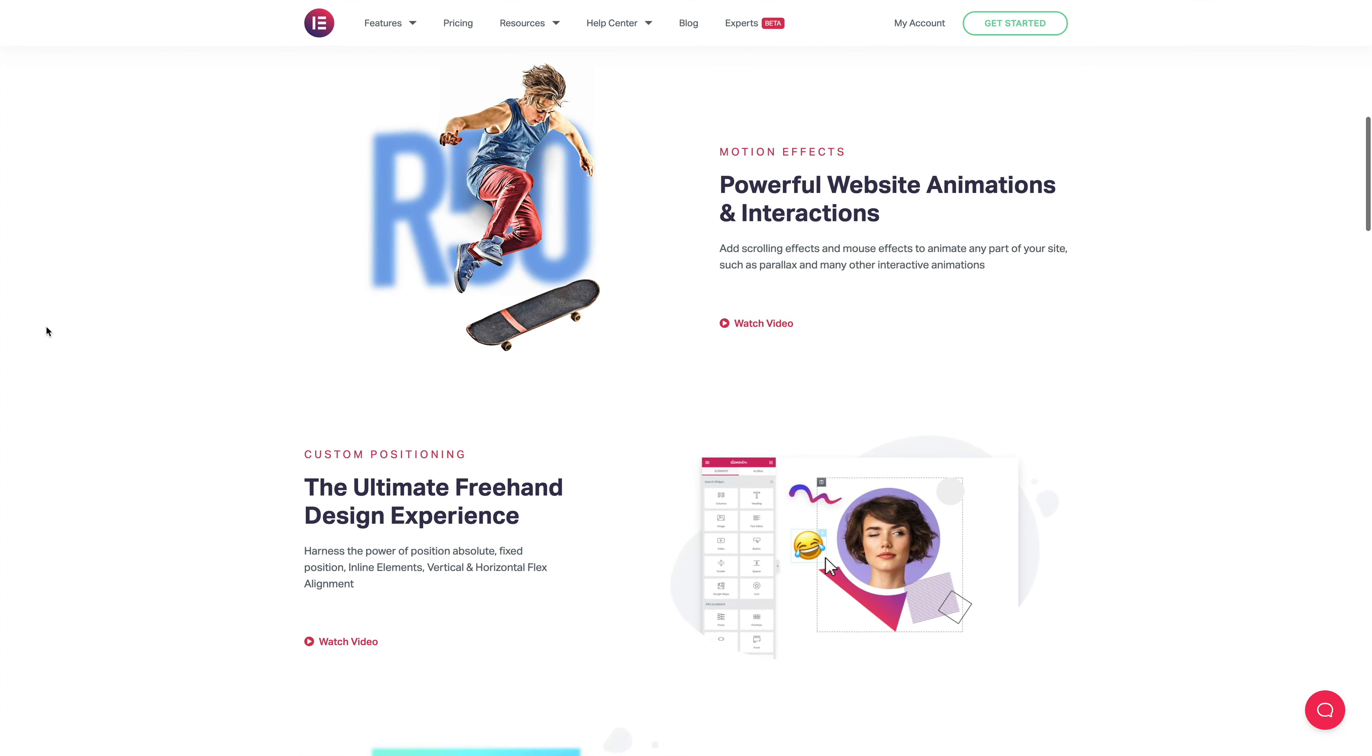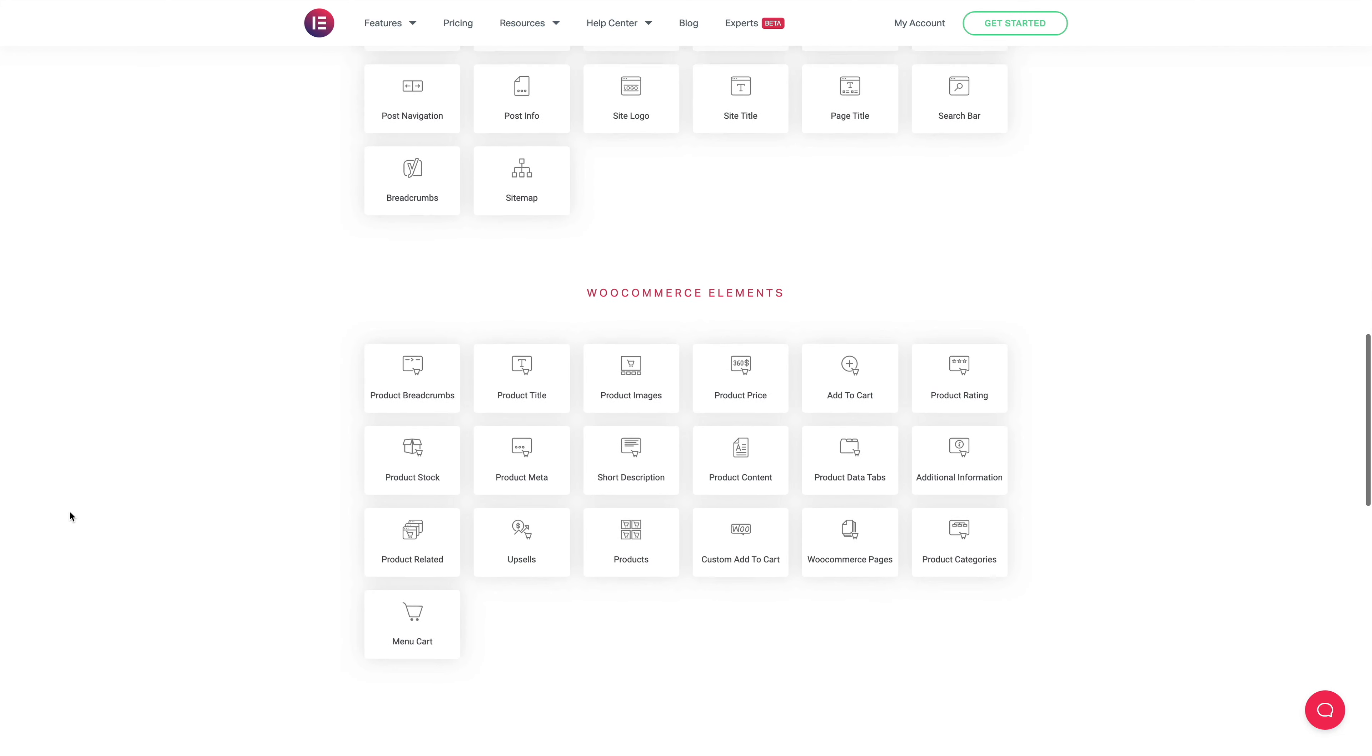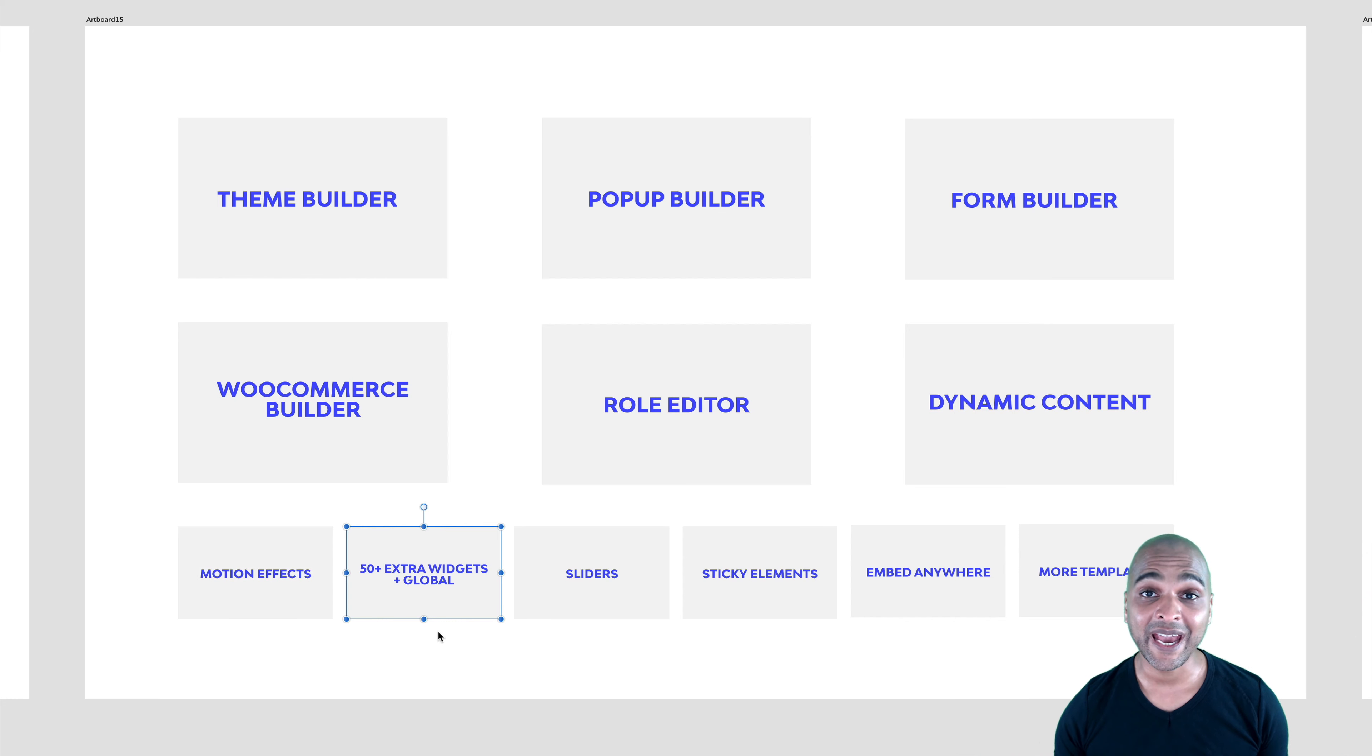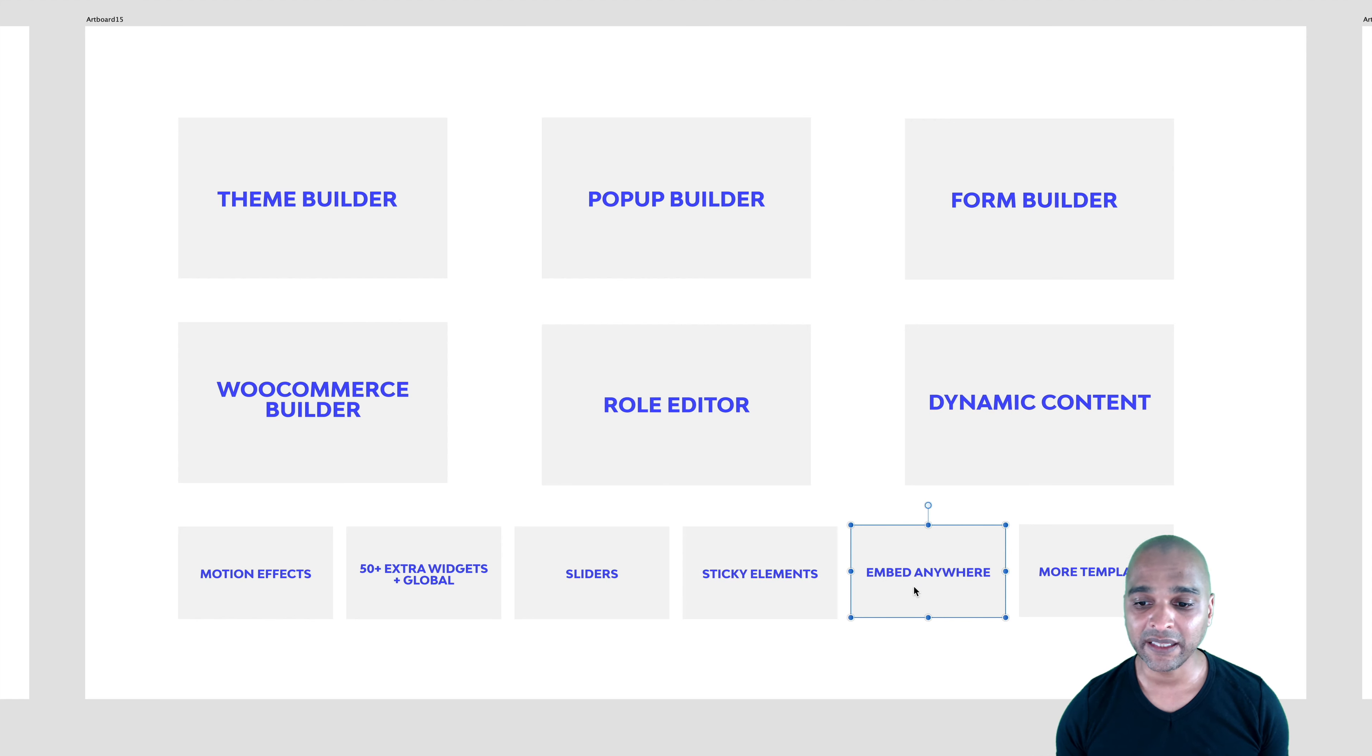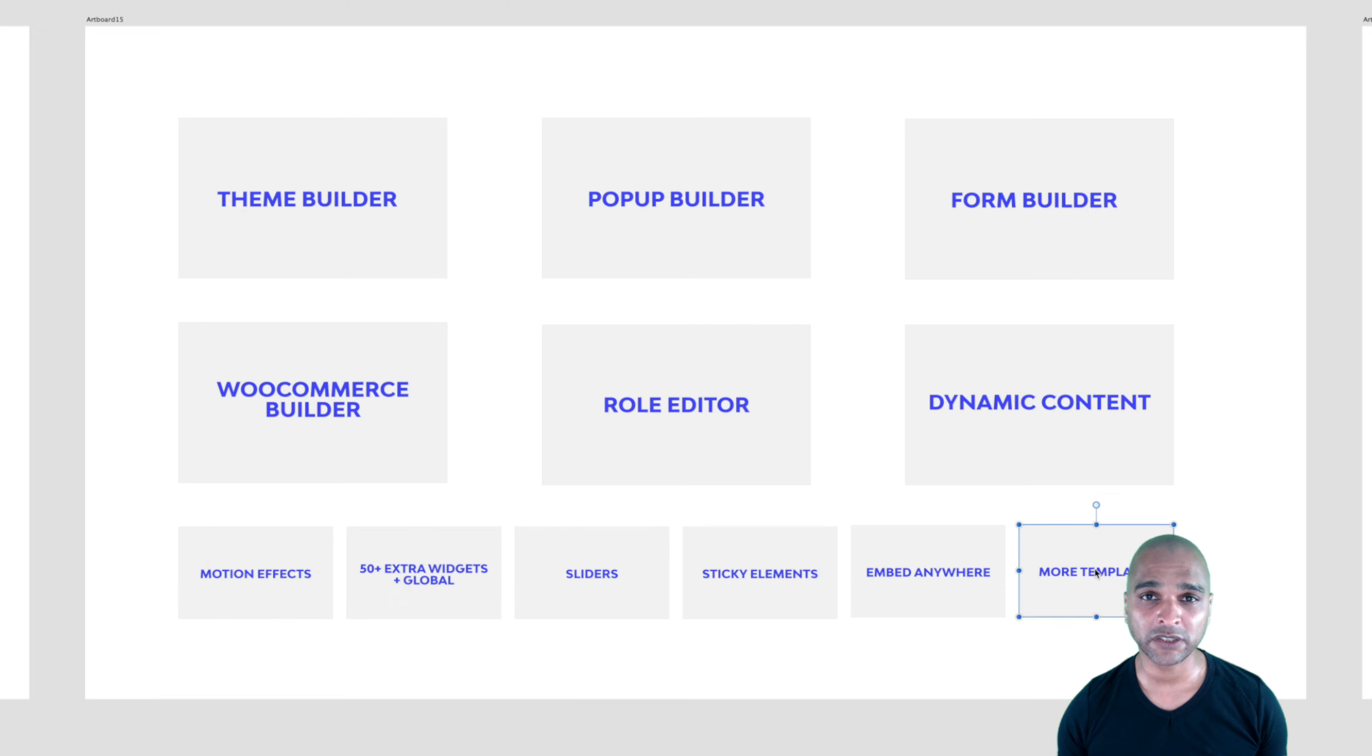You can have motion effects. You get 50 extra widgets plus the global widgets. So basically, you can have one widget that's going to appear on all the pages. You only change it once and it's going to reflect on all the pages. You also get sliders if you like that. You get sticky elements which can make for really slick effects. You can also embed any content anywhere because when you create content with Elementor Pro, you get a shortcode and then you can use that shortcode anywhere and you get much more templates. The Pro templates that we saw earlier on and that were locked. Well, you get all of that when you get the Pro version.